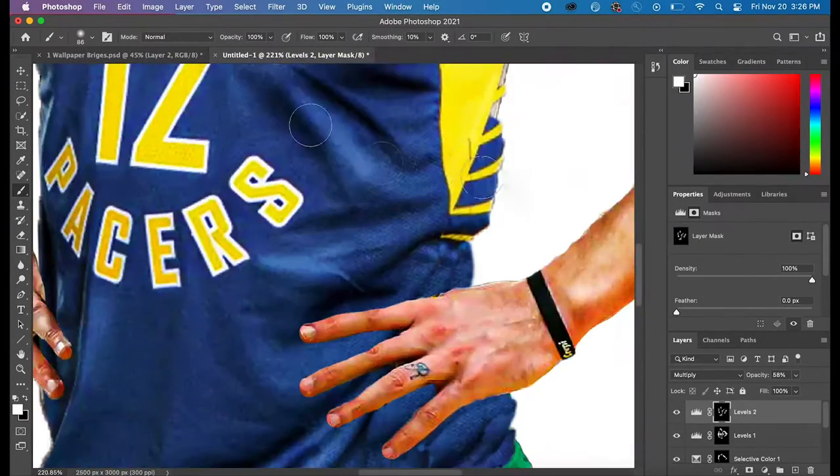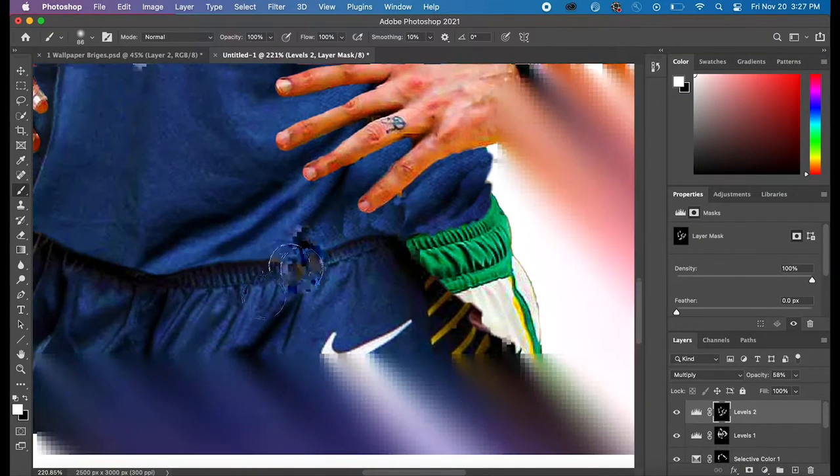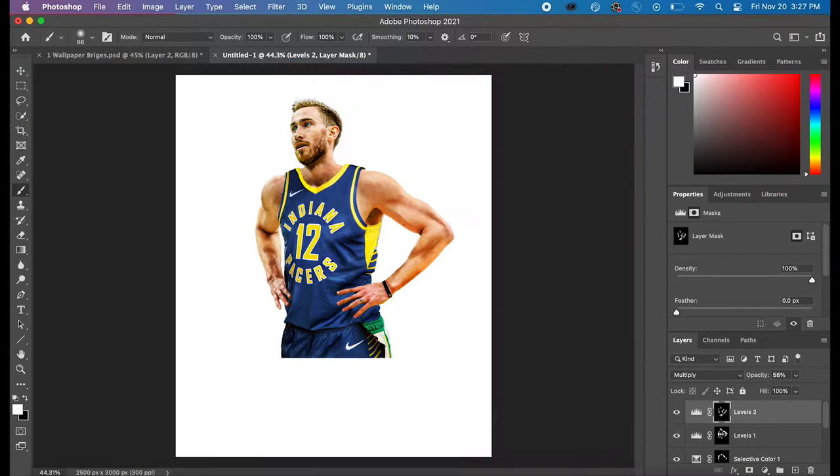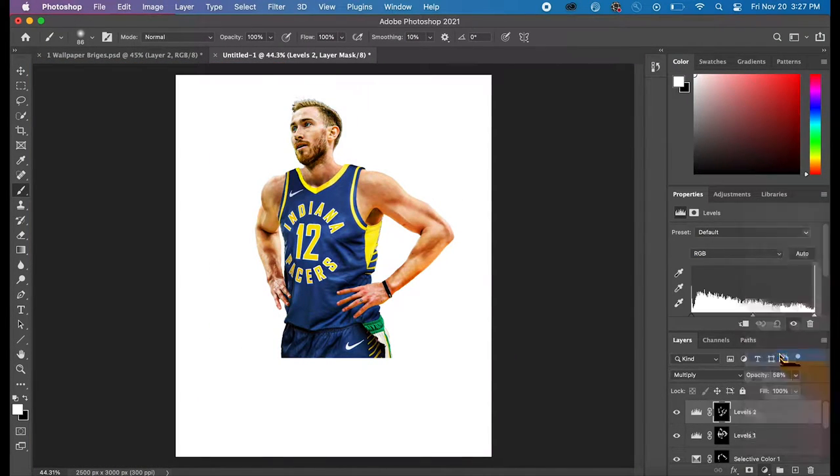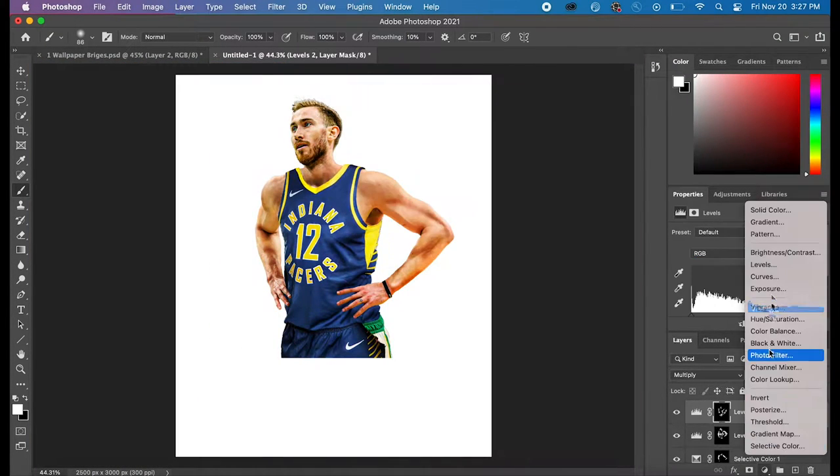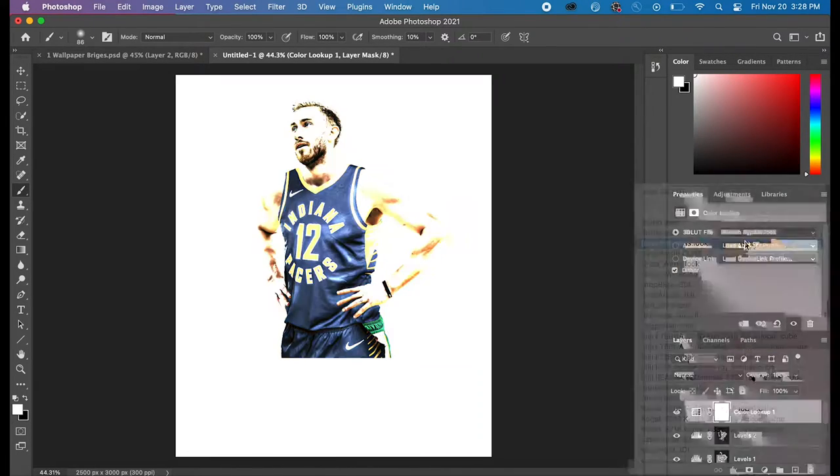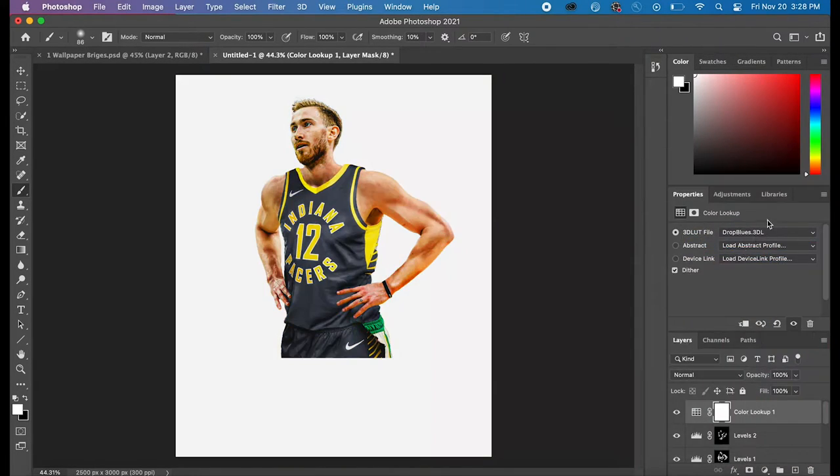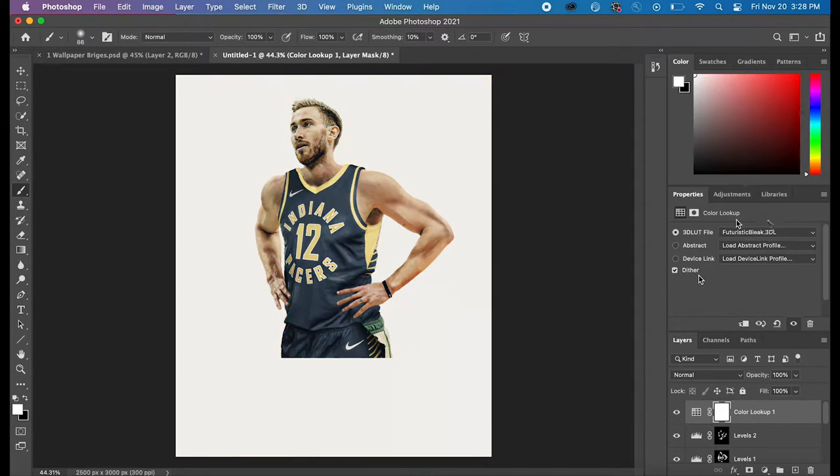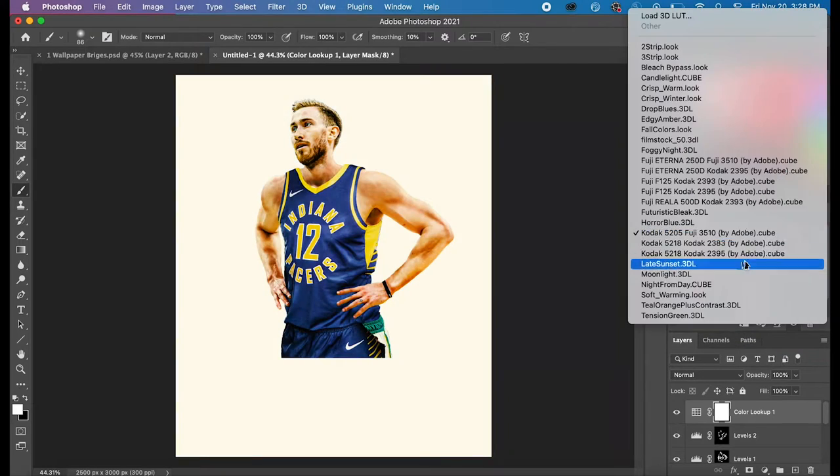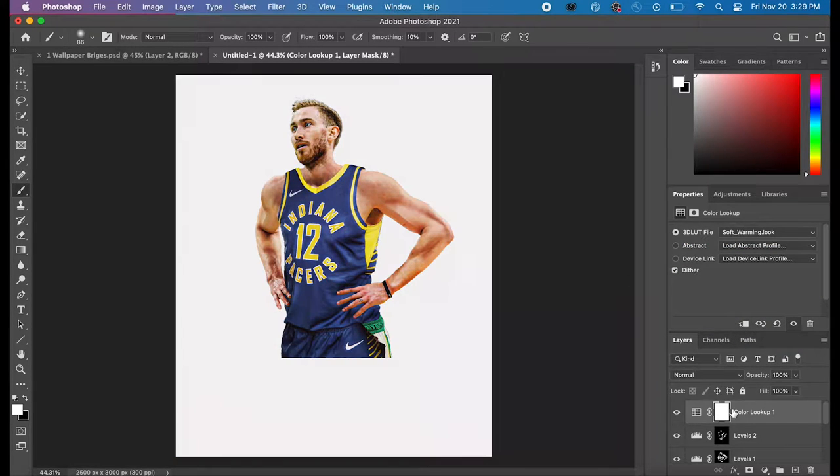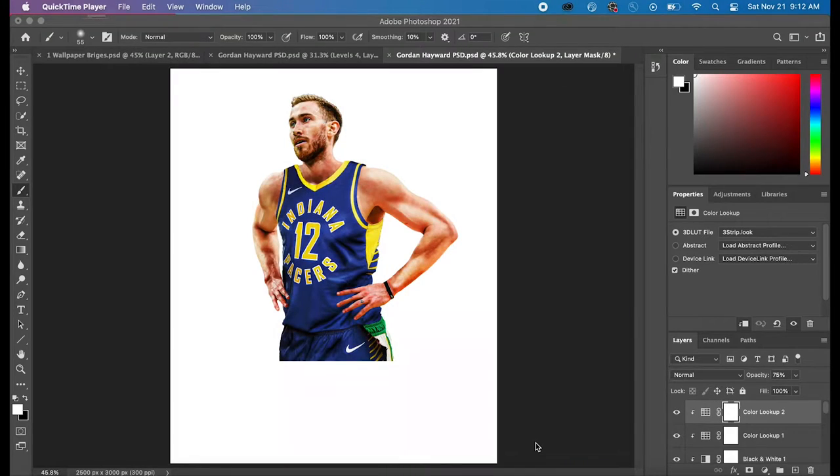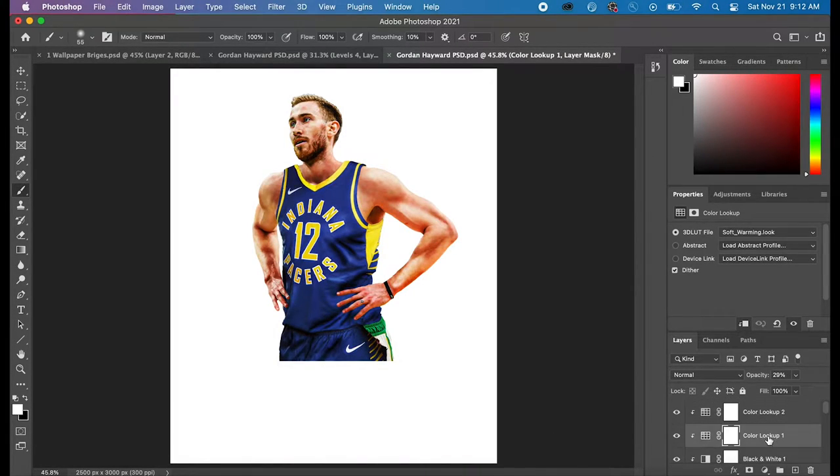Okay, so back to the graphic. You can see me making the dark parts of the graphic more dark with the levels. And then the next thing I did was use Color Lookup. So Color Lookup is basically a filter for your object.